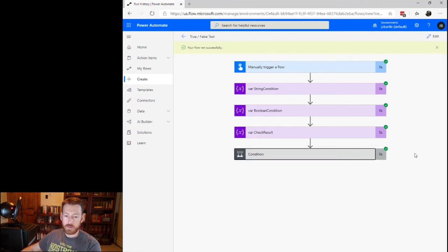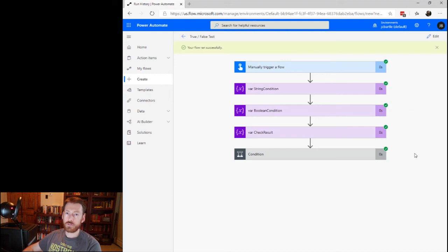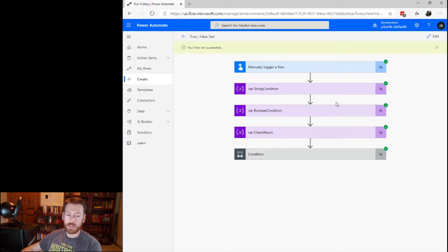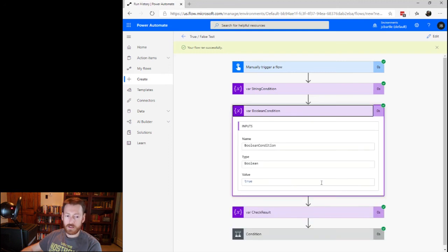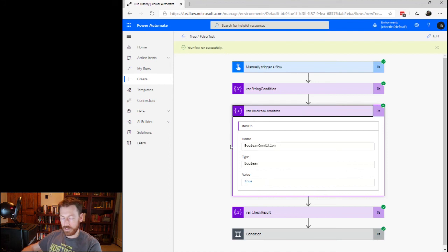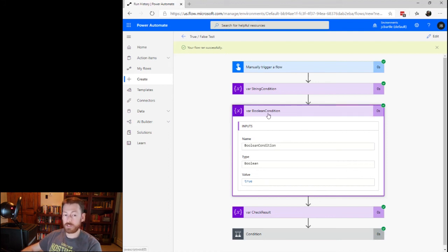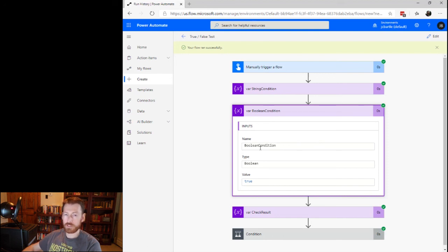So anytime you're comparing just on true or false and don't actually need to compare against a string value of some sort, you should always, always initialize your variable as a Boolean type and don't use a string type because one, it's much more clear about what you're doing with this variable. If it's a Boolean, we know that it can only be one of two values. If it's a string, it could be almost anything.